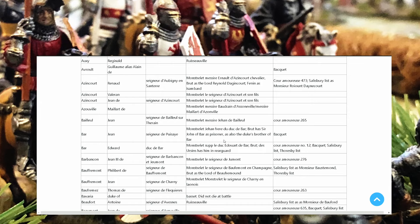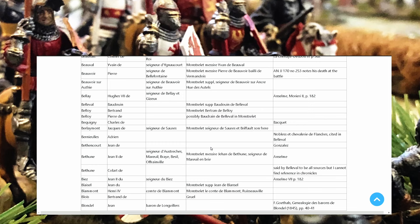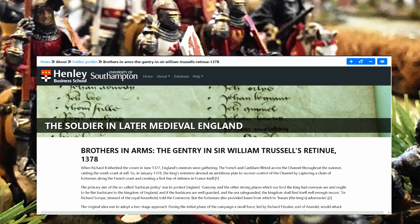Montréalet Genin Ferreur du Duc de Barre. Brut has a John of Barre as a prisoner, as also the Duke's brother of Barre. So many information about prisoners, about death. Here if you go to another page, soldier, the soldier in later medieval England, and here brothers in arms, the gentry in Sir William Trussell's retinue.